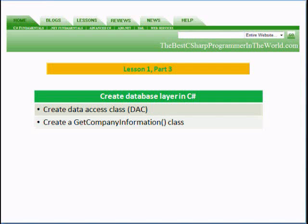In part three, we will create a data access class and create a GetCompany information class that will be used to retrieve the information from the database.